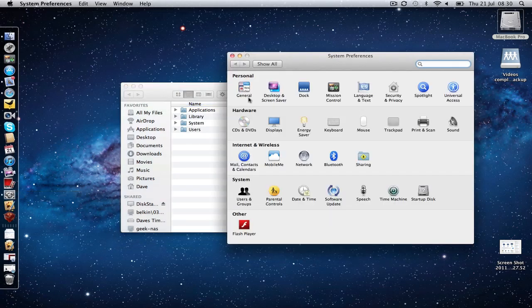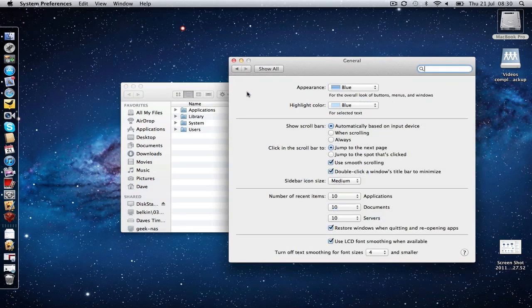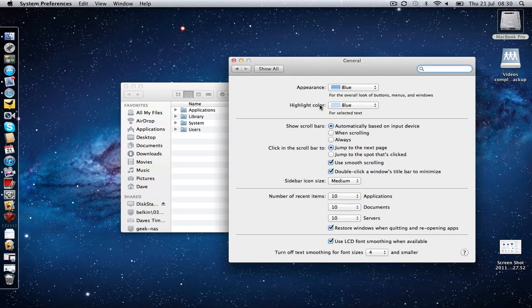We are going to System Preferences and into General, and then when we are in the General tab we can see down here just above where it says number of recent items there is a sidebar icon size.